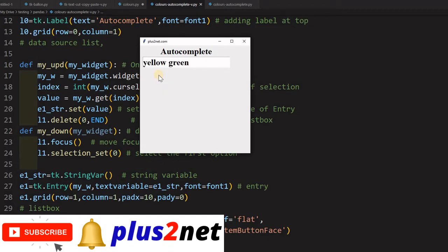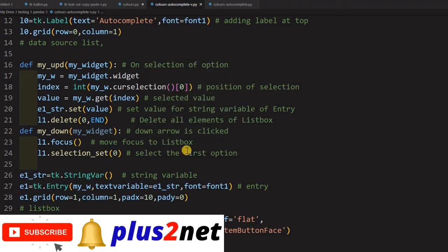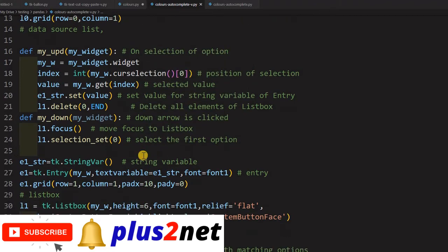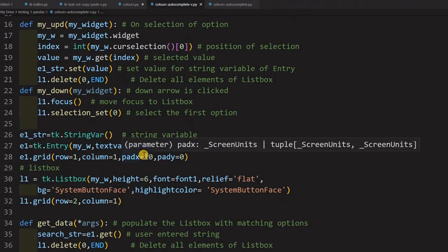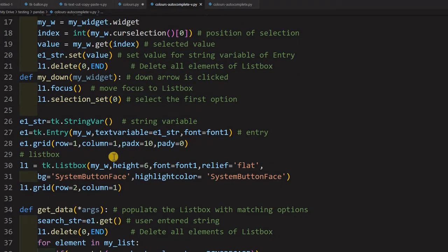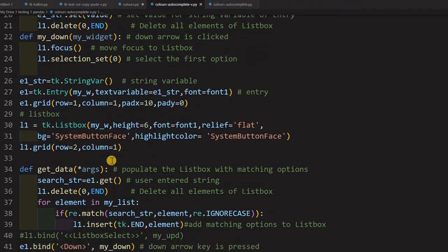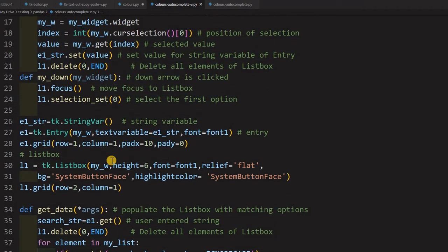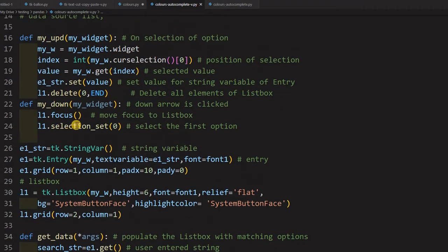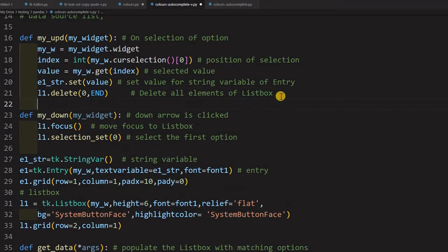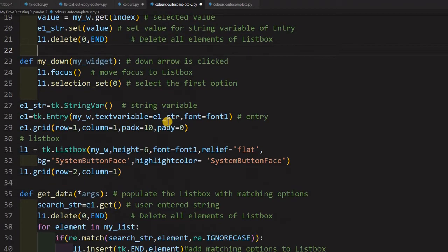But the color won't change because I have not configured that. For that purpose, let me come back to inside my update - where is my_up, my_down, my_update? Here I am. Now I will add one line only here.